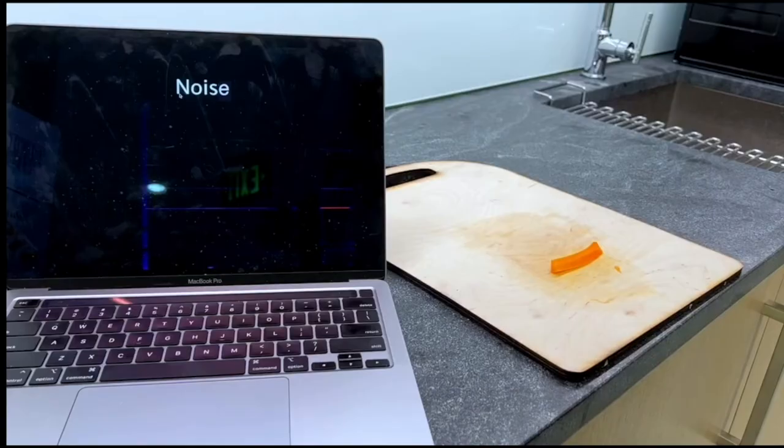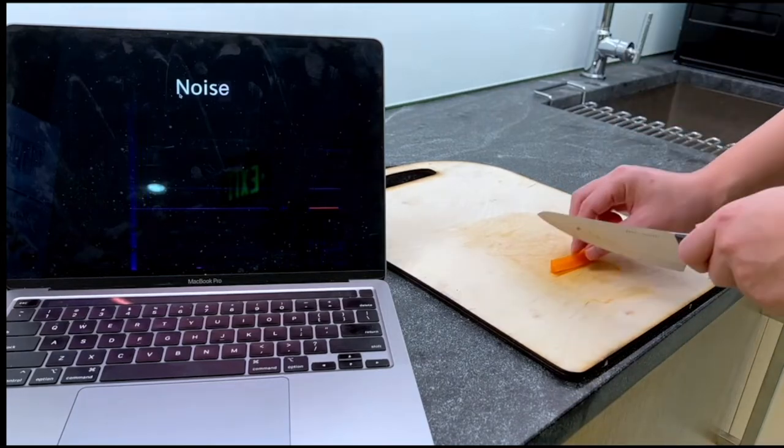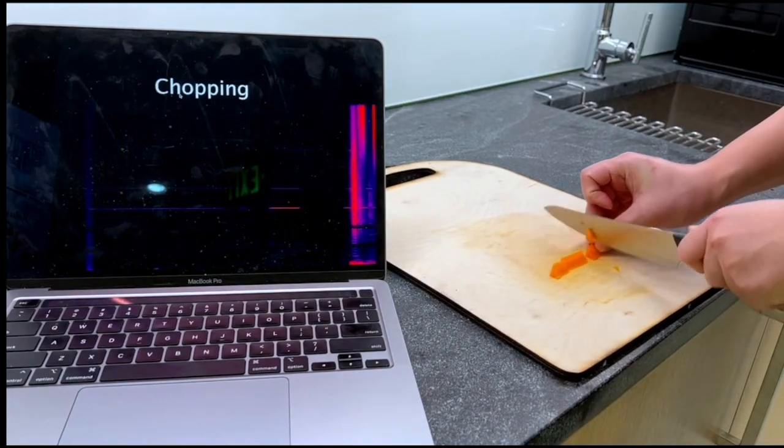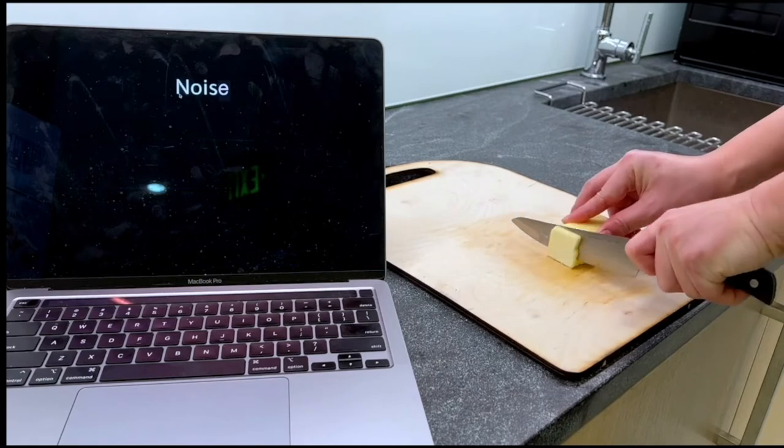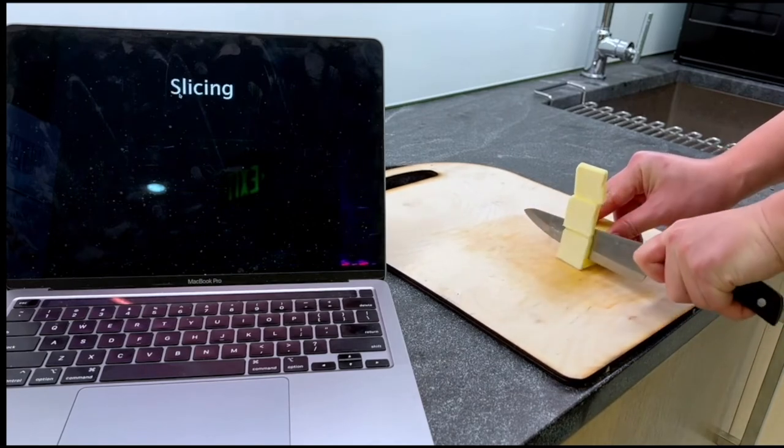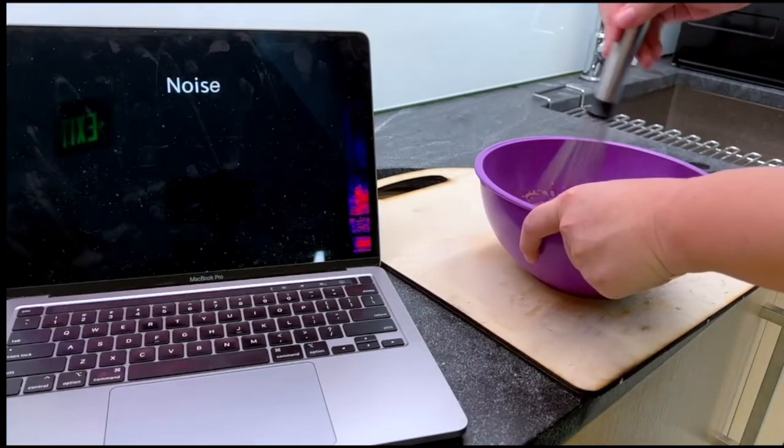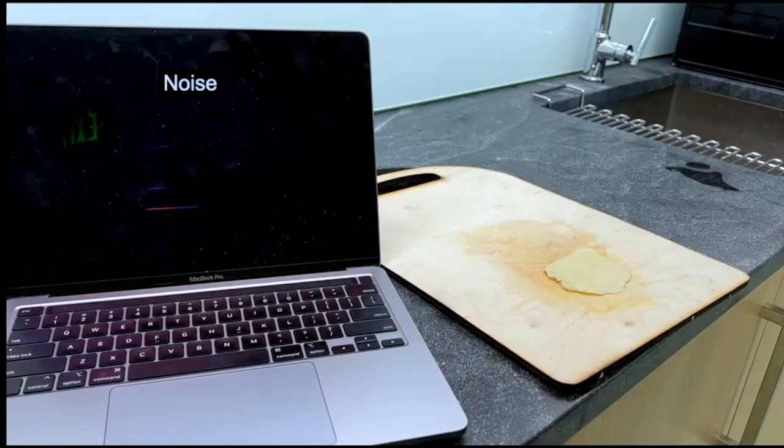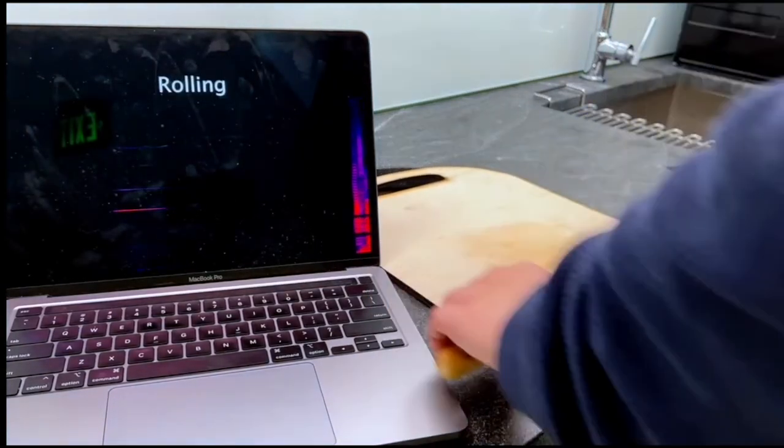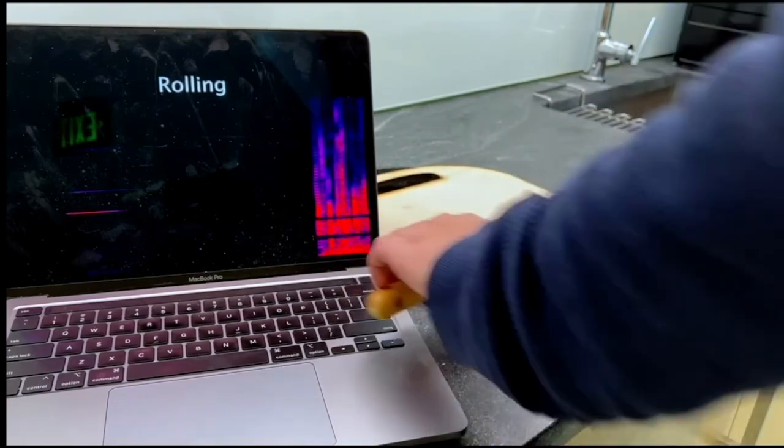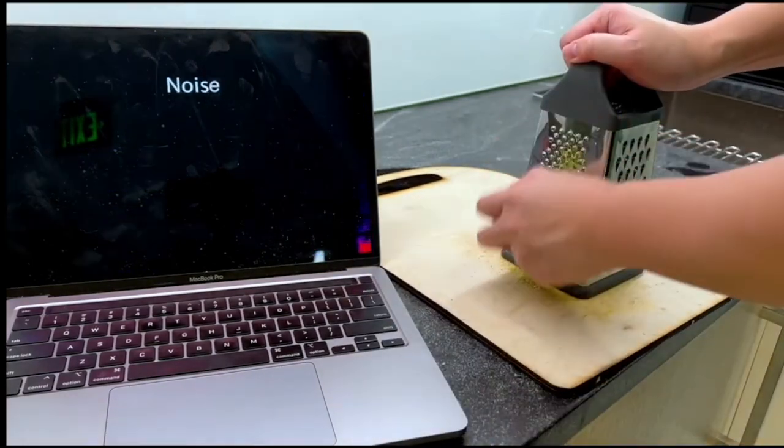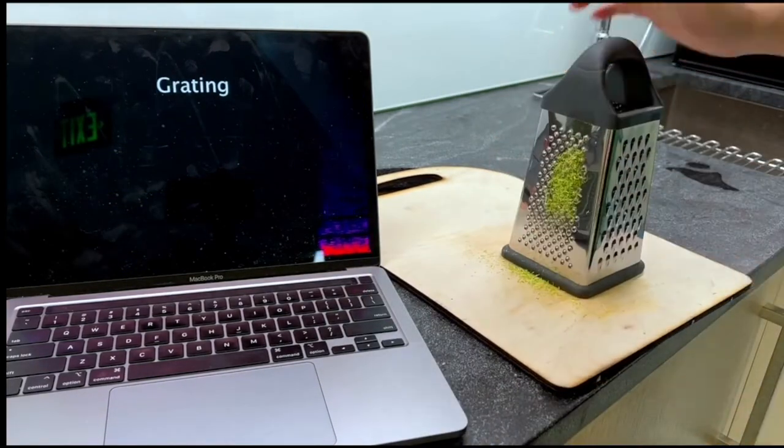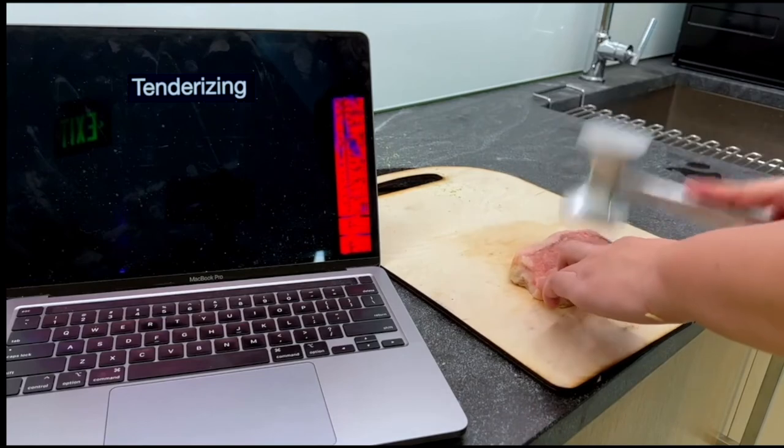iWood can even sense different kitchen activities on a cutting board, such as cutting, slicing, stirring, rolling, grating, and tenderizing.